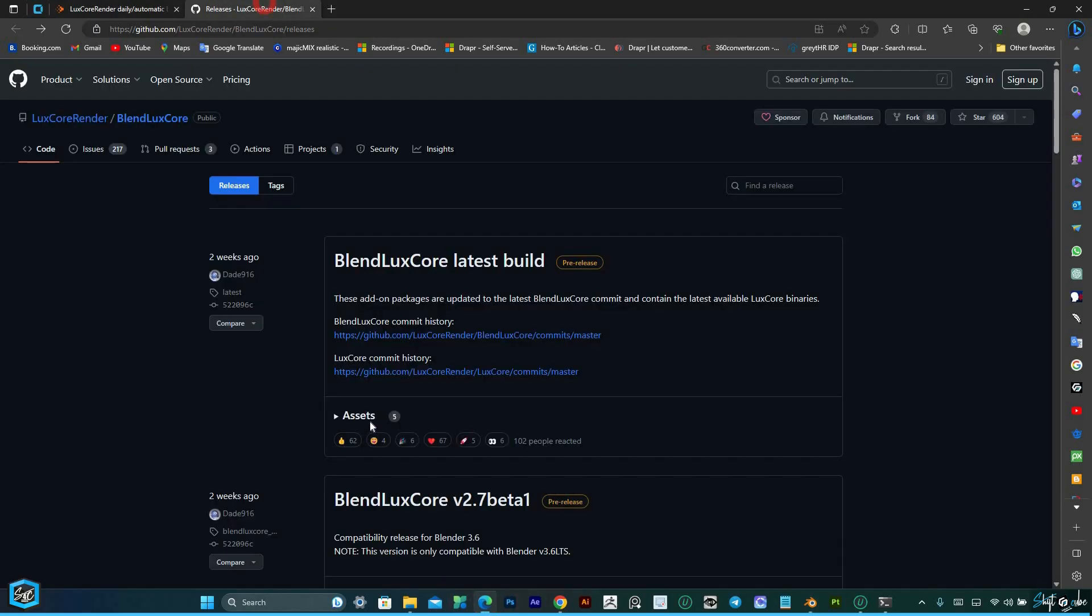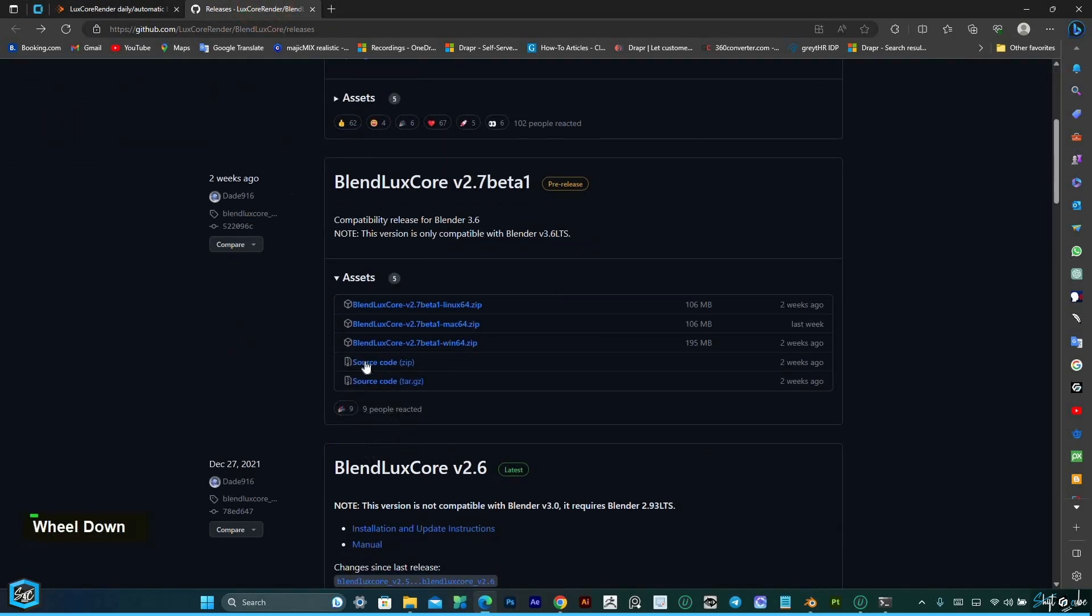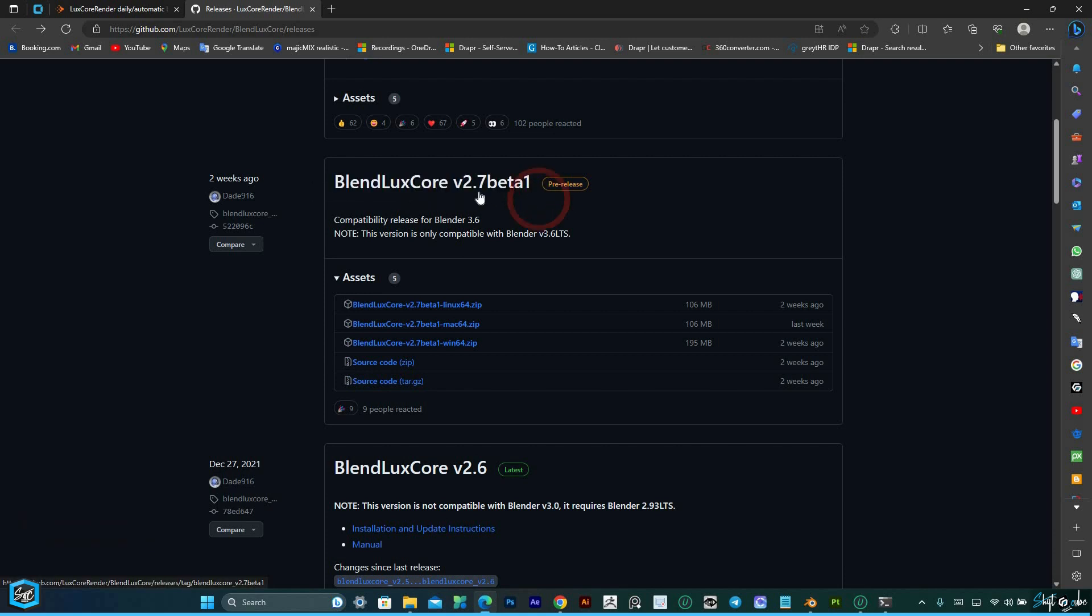Then, download the latest BlendLuxCore version 2.7 Beta 1 from the official website.